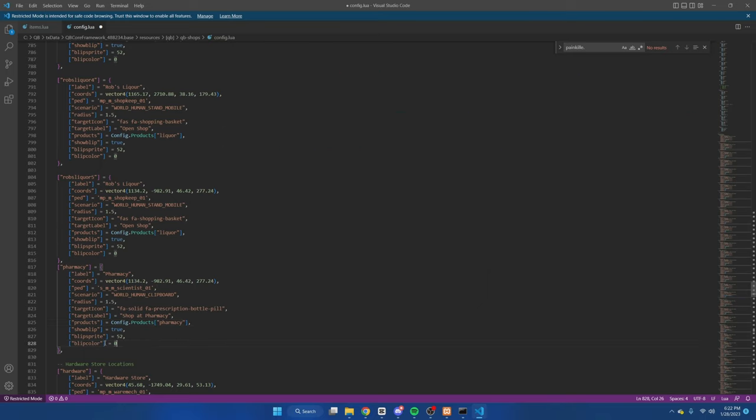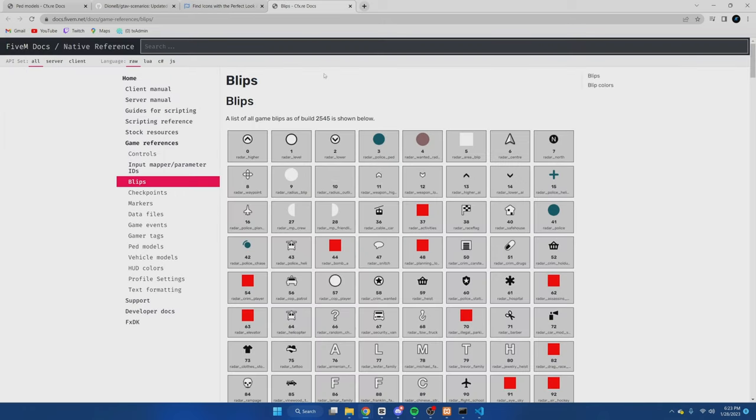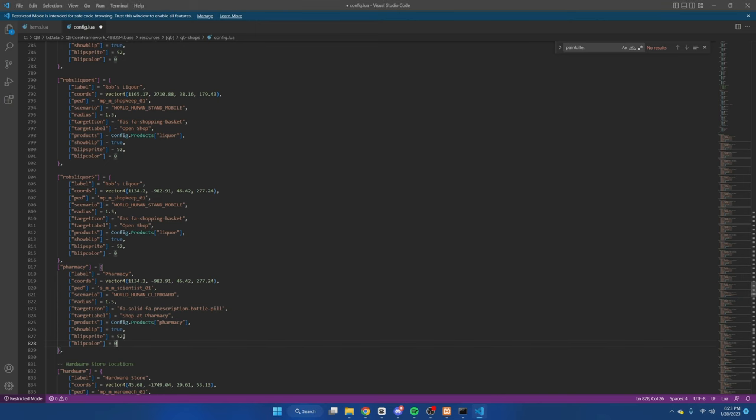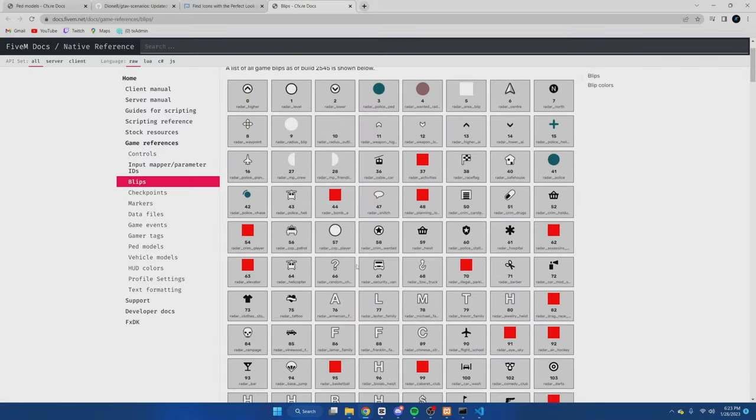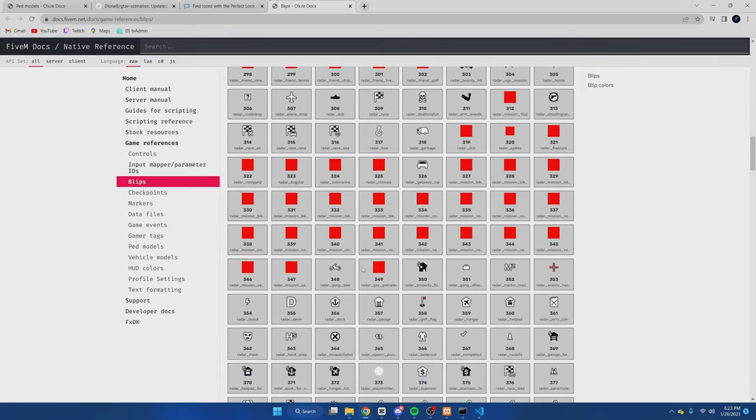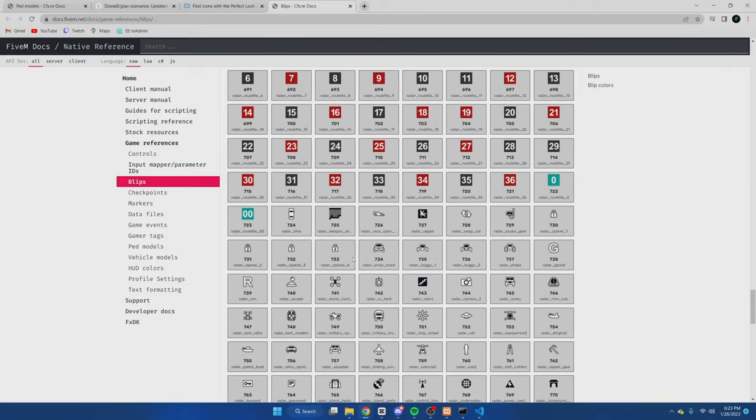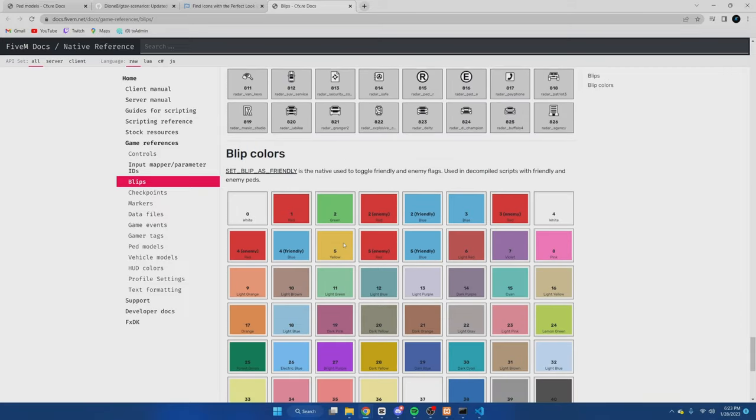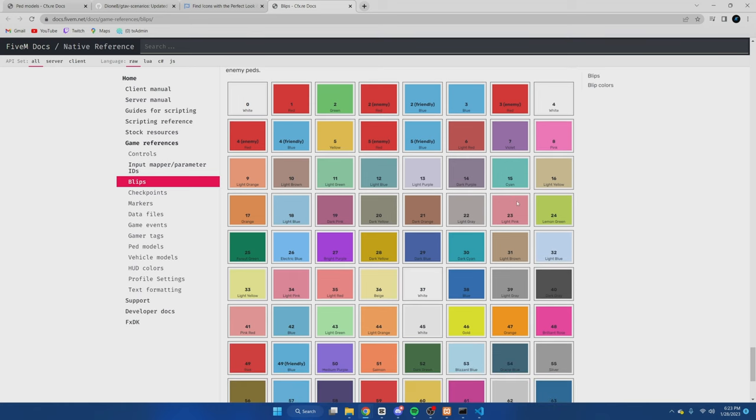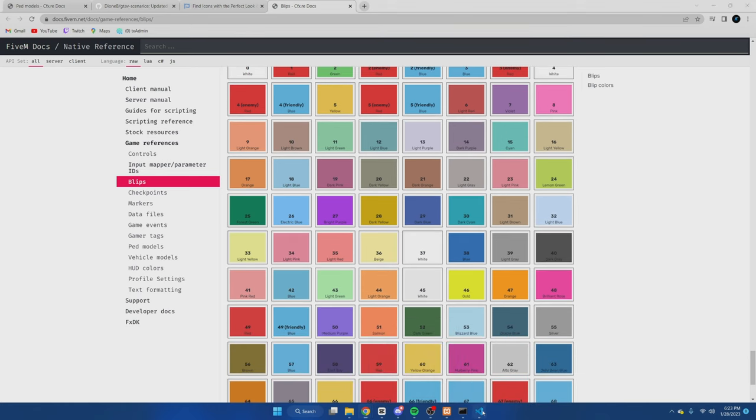Now for the blip sprite and the blips, we'll go to the blip site. And again, look for something that matches the purpose of your shop or just put whatever you want. So I'll do 51, that looks like a pill. So we'll change this to 51. And then on that same site, if you keep scrolling down, it's where you can find all the colors. So we'll do 27 purple. Why not? And then we're going to keep this here, go into the server and find a spot.